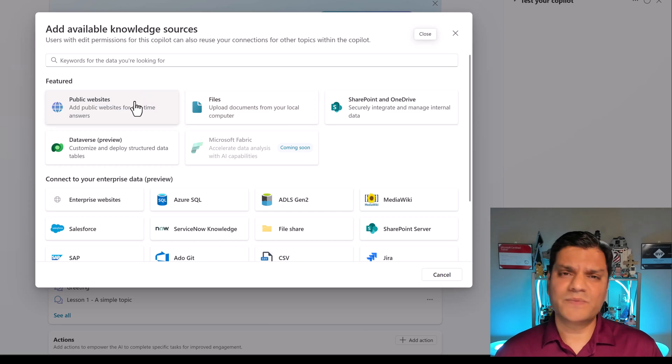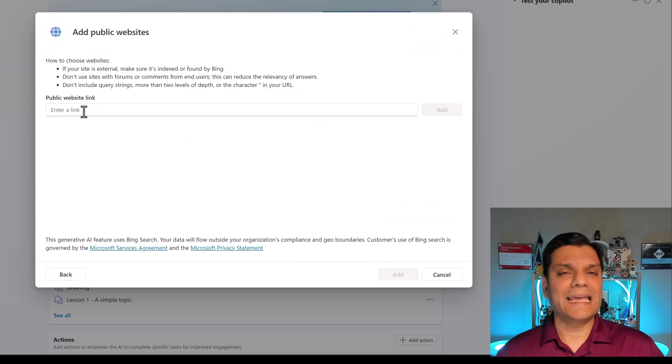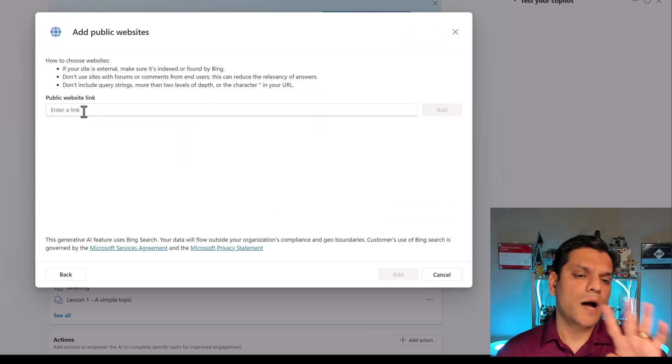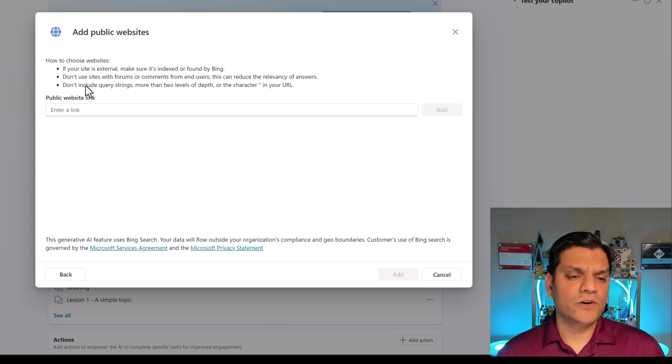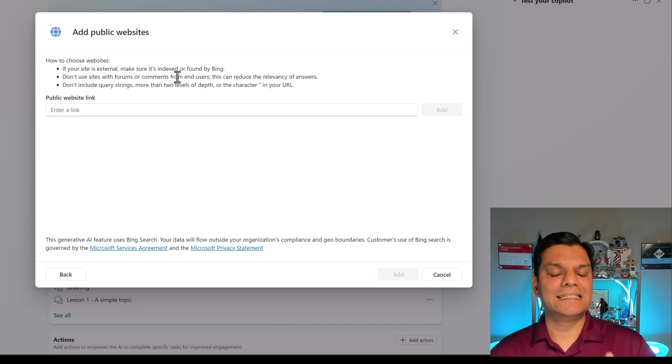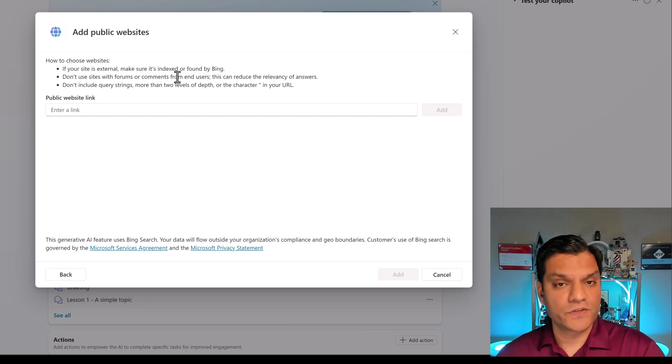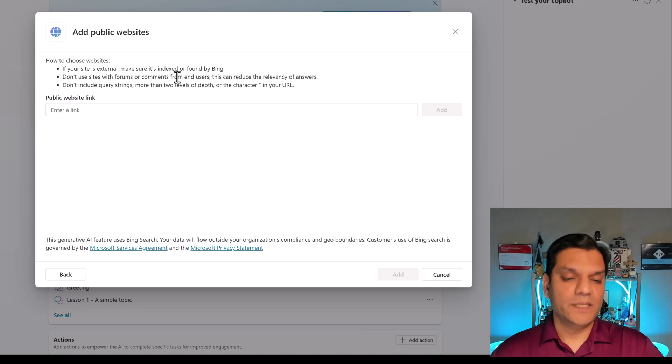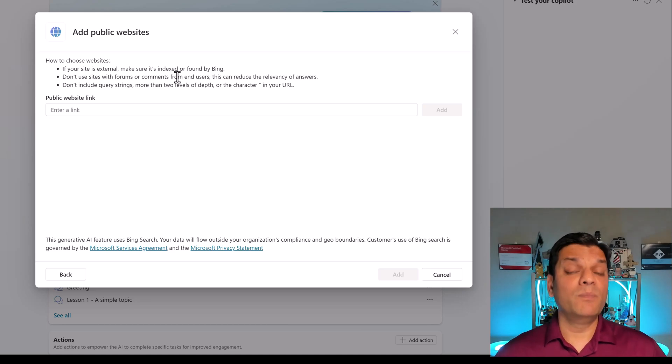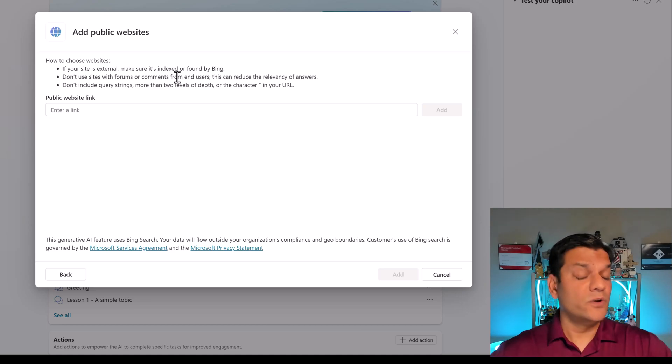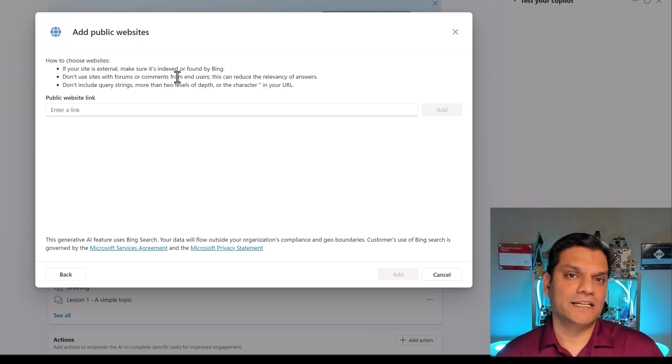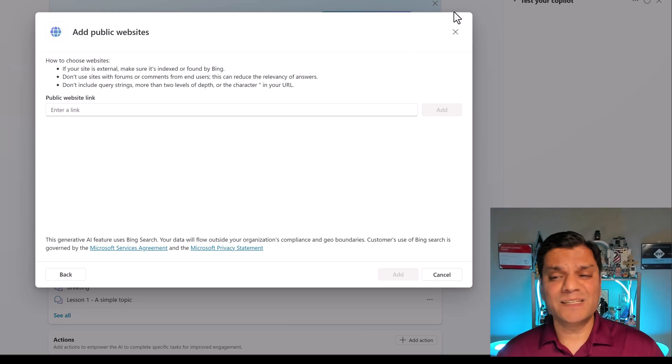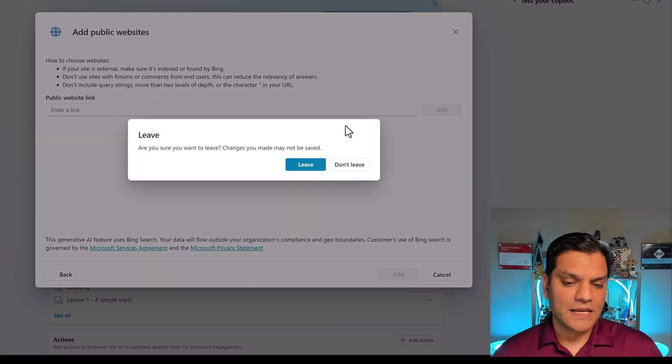When it comes to the public websites, it's pretty simple. I can click on it and I can put up to four website links. Keep in mind that your site is external and make sure that it is indexed or be found by Bing because Bing is the powerful search engine in the backend. So at least that needs to be done. Public websites is the most important thing. No authentication needed. You can directly just access it. That is the public websites which is the easy part.